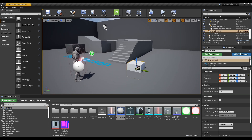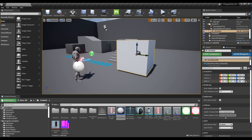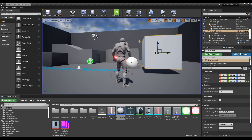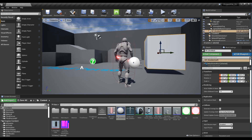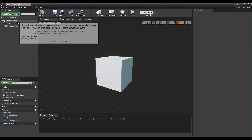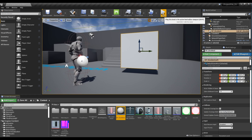When you place the blueprint with the appropriate size in the world and play it, the object doesn't fall from the air. Go back to the blueprint and click the procedural mesh component, then check simulate physics in detail. Then the physics laws will apply to the object and it will fall to the ground.